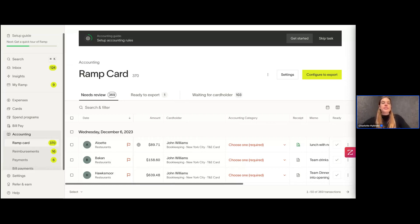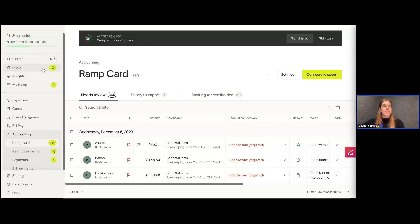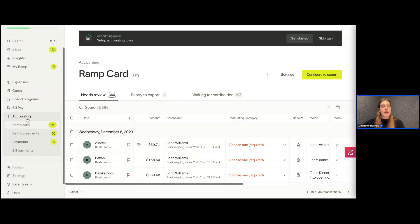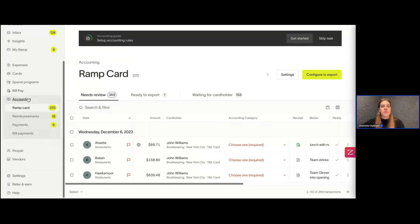Once we're in this page, there are a few things we need to do to continue setting it up. We're going to click Settings in the top right — I'm just in Accounting on the left still, kind of in the middle bottom of the tab. I'm going to click Settings.